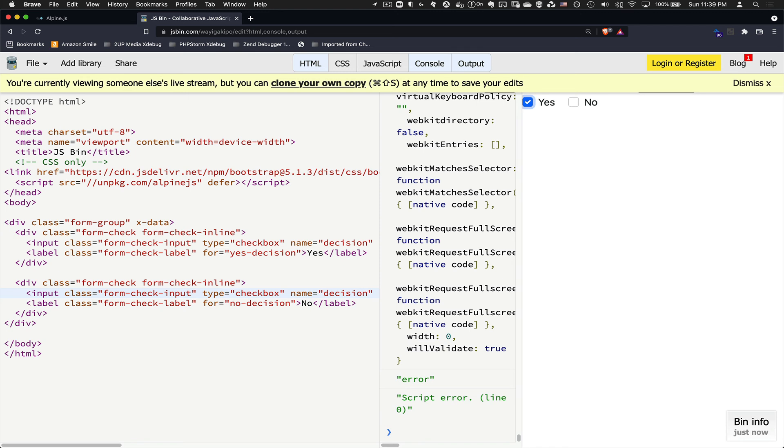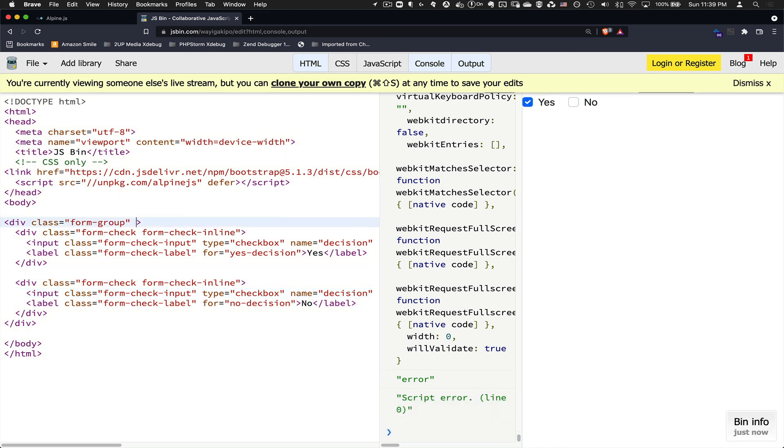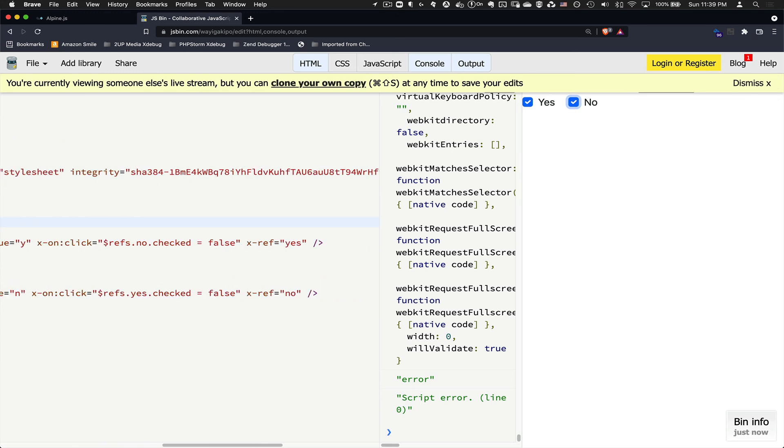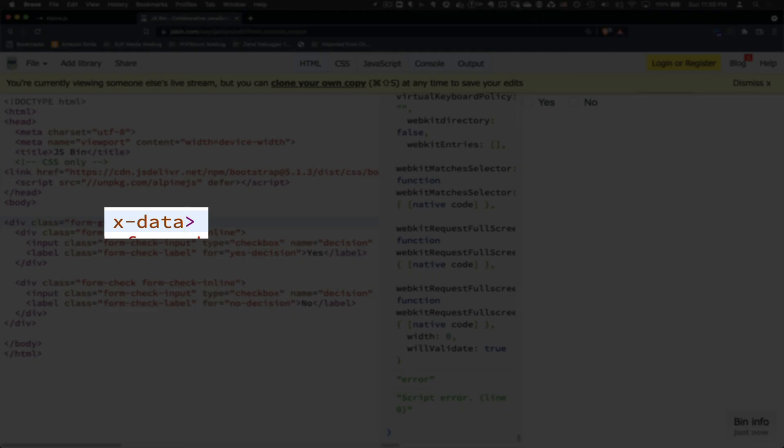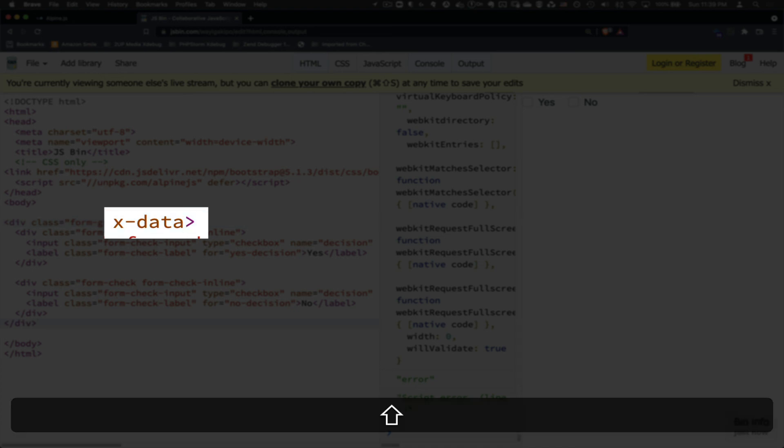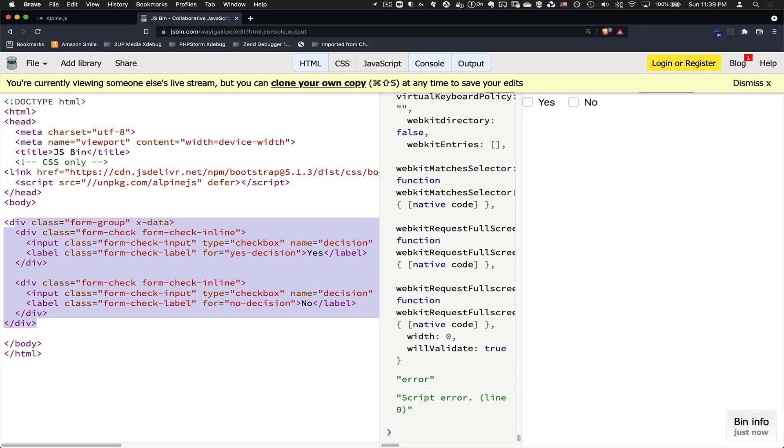Now, very important. If you don't add this x-data attribute, look what happens. Click on yes. I click on no. What, it's not working as expected. Ah, it's because you didn't initialize or didn't tell Alpine which part of your HTML is an Alpine component. X-data does that for you. So this whole section again, like I mentioned, is an Alpine component.